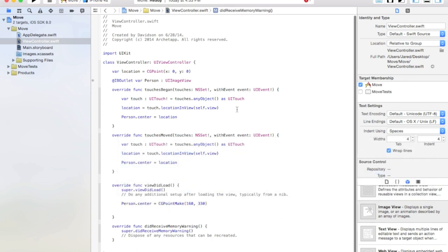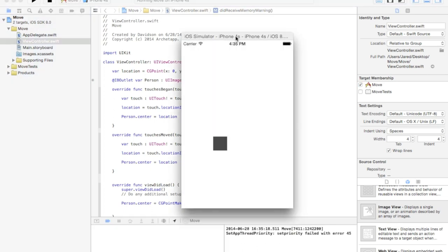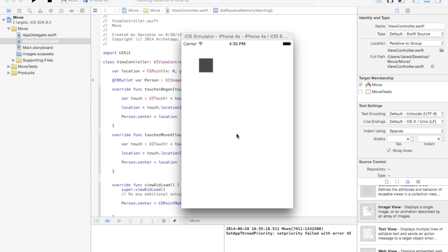Now let's go ahead and run this and see what happens. As you can see when it loads, it automatically puts the block at 160 by 330. I've had a little bit of problems with positioning in the view controller, but it works for tutorial purposes. Now we can click and drag and it'll move around the screen, and if we click on an area it goes automatically to that location. Anyway, that's it for this tutorial — if you enjoyed it, be sure to hit that like button, subscribe for future tutorials, and leave any comments or questions down below. I'll see you in the next one.